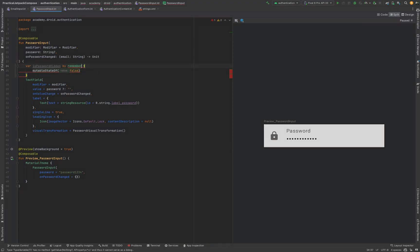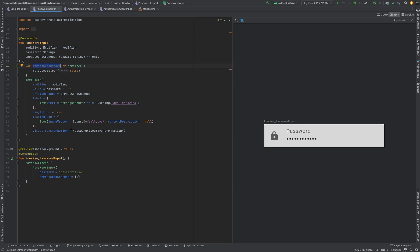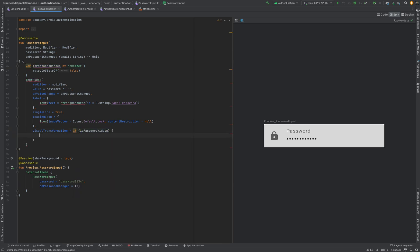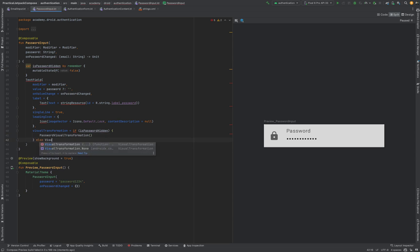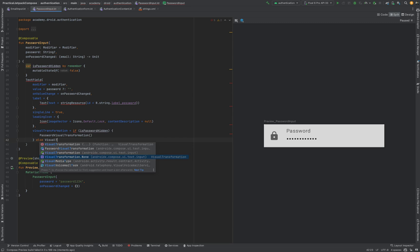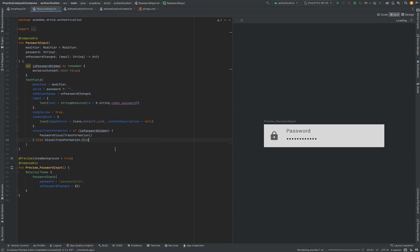Here we're going to tweak our visual transformation declaration. Now we're only going to use a PasswordVisualTransformation if the isPasswordHidden field is true; otherwise we're going to use the VisualTransformation.None value. This means that the password will be visible when this state is set to false.